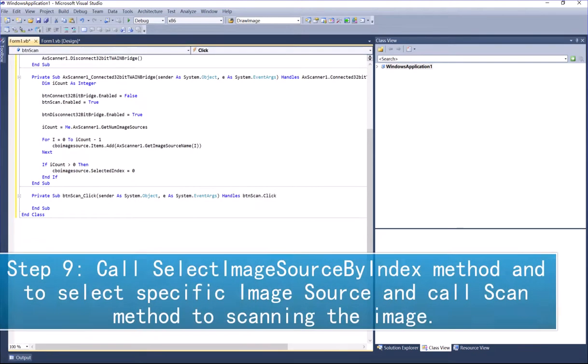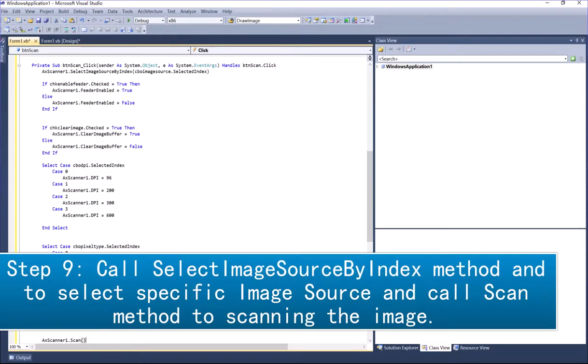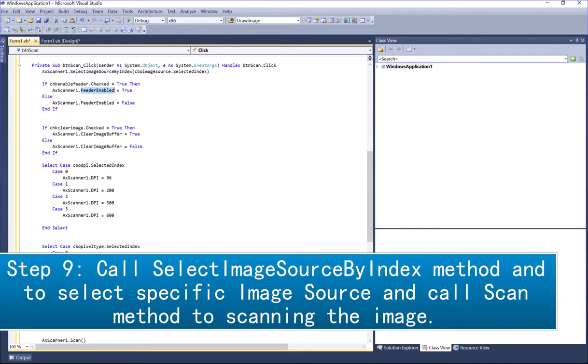Step 9: Call SelectImageSourceByIndex method to select specific image source and call Scan method to scan the image.